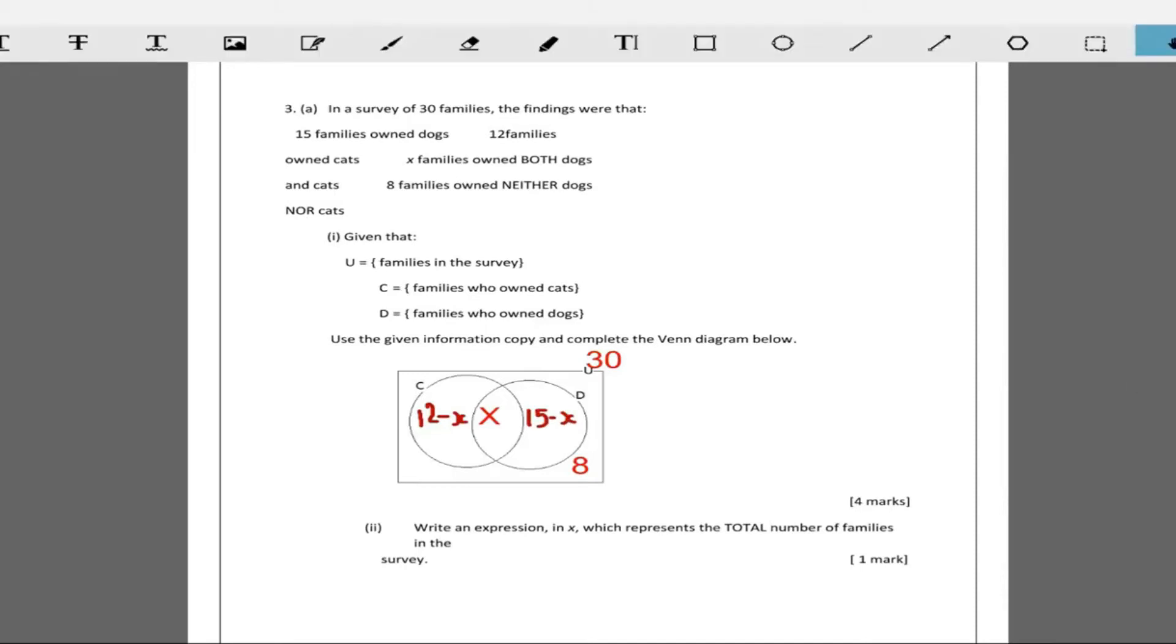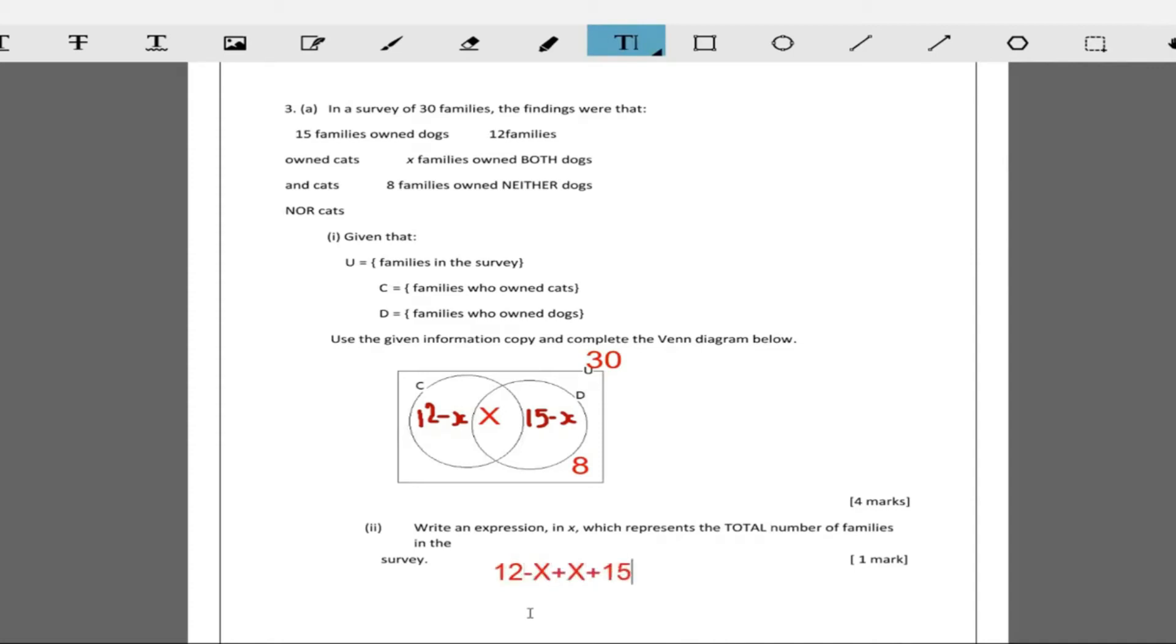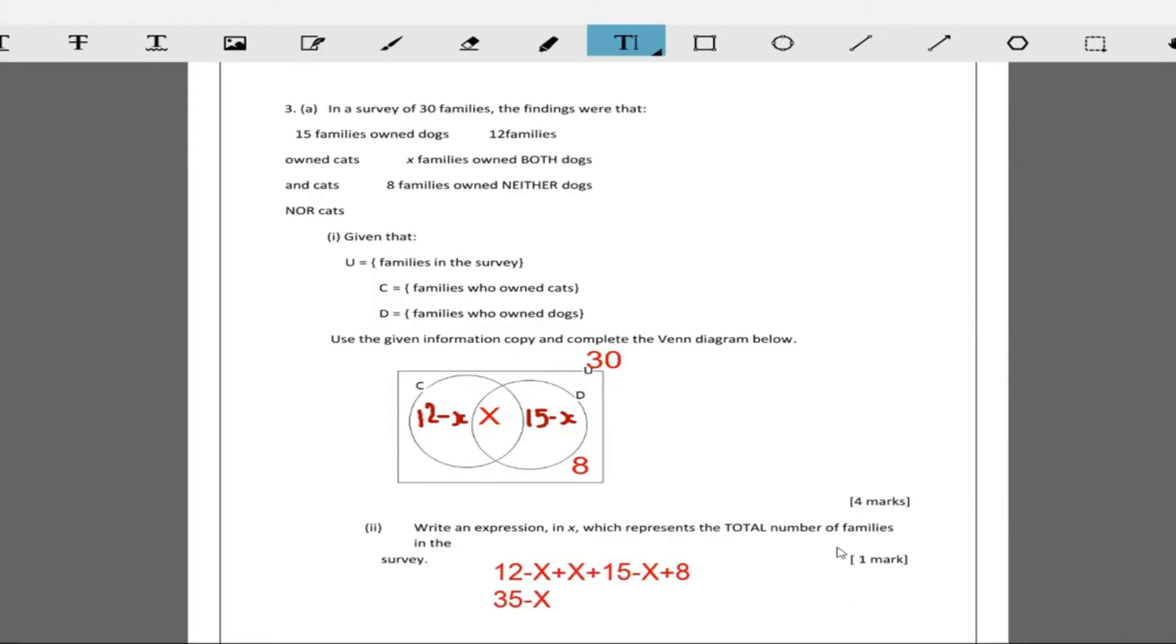The question goes further to say write an expression in terms of X which represents the total number of families in the survey. The question said expression not equation. The expression to represent total families is going to be 12 minus X plus X plus 15 minus X plus 8. You can simplify if you want: 12 plus 15 which is 27, 27 plus 8 which is 35. Then minus X plus X cancel, and so this is 35 minus X.